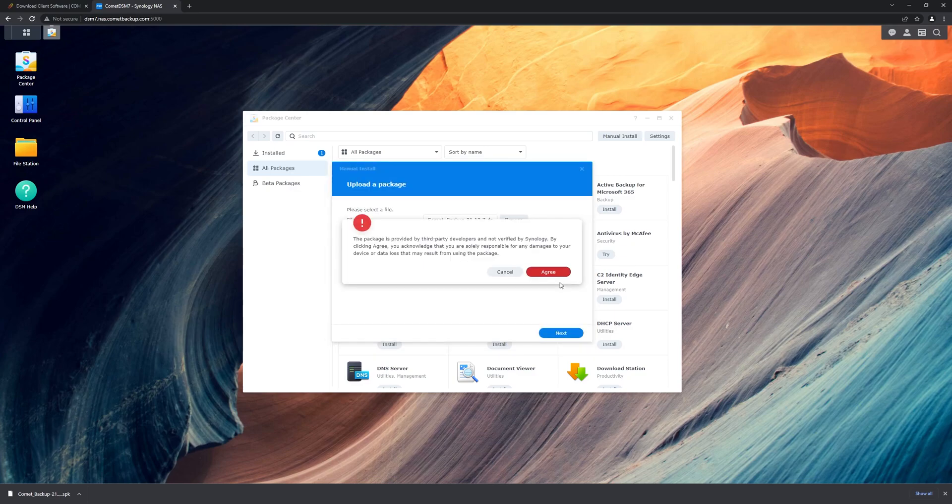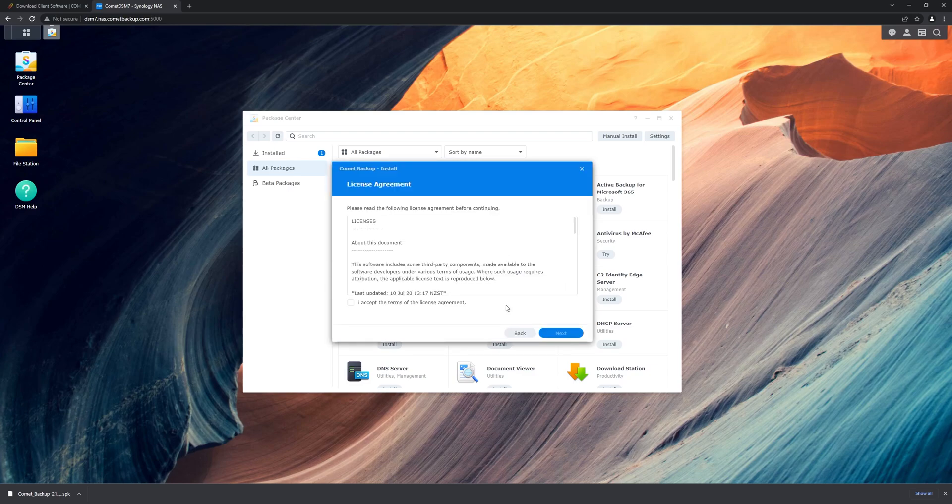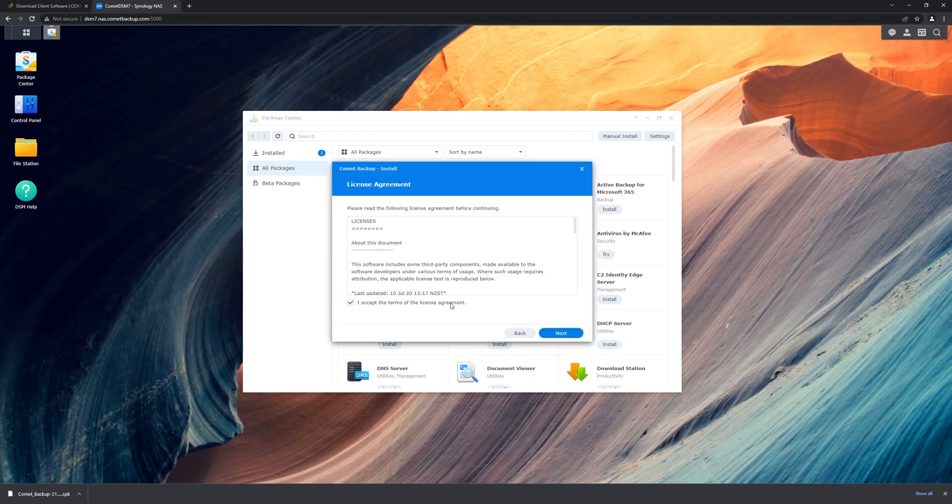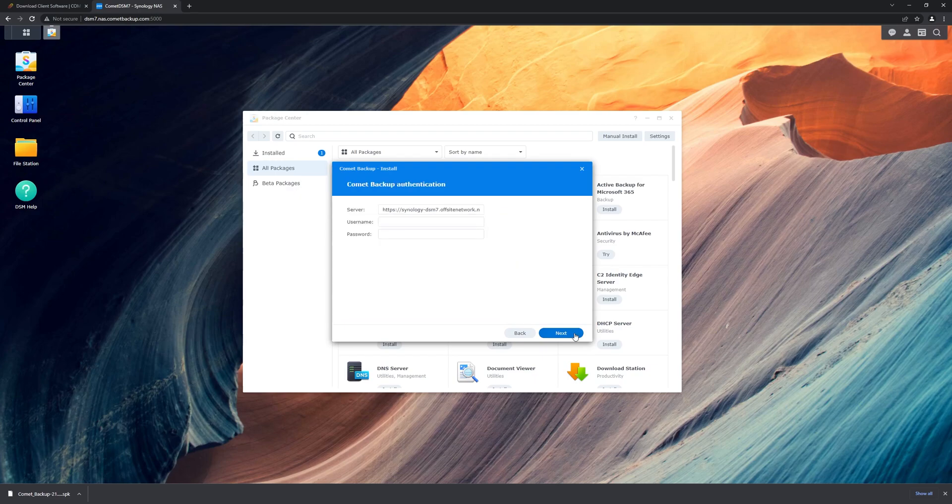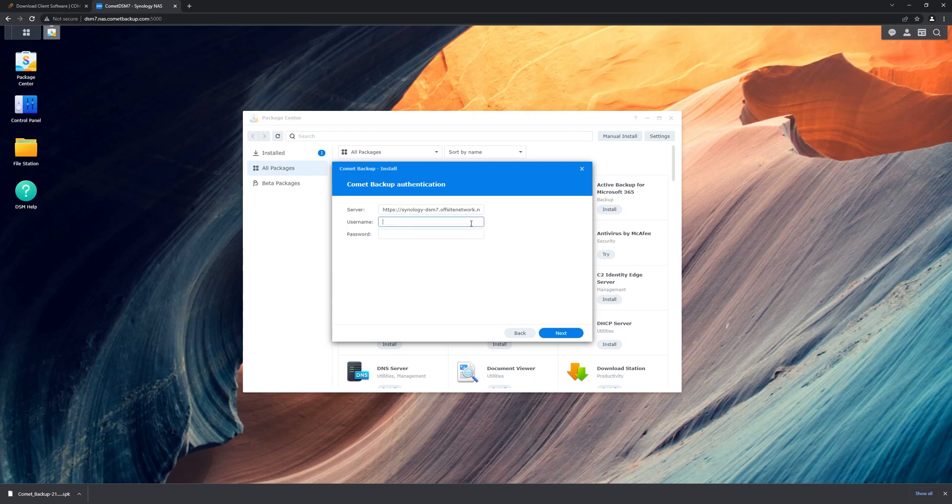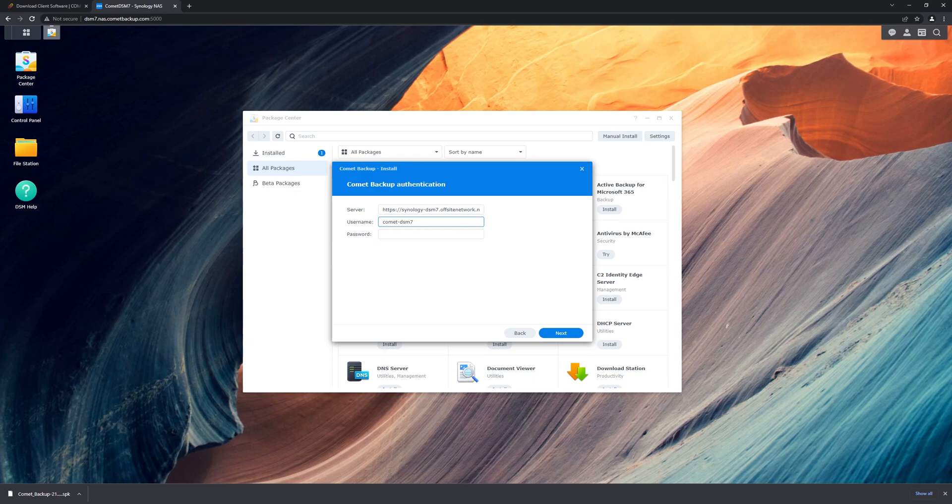Once the installer has finished unpacking, we agree to the third-party developer notice, as well as to the terms of the license agreement. Now we enter our credentials for Comet. The server URL is already prefilled for us, so we just need to enter the username and password before we finish.